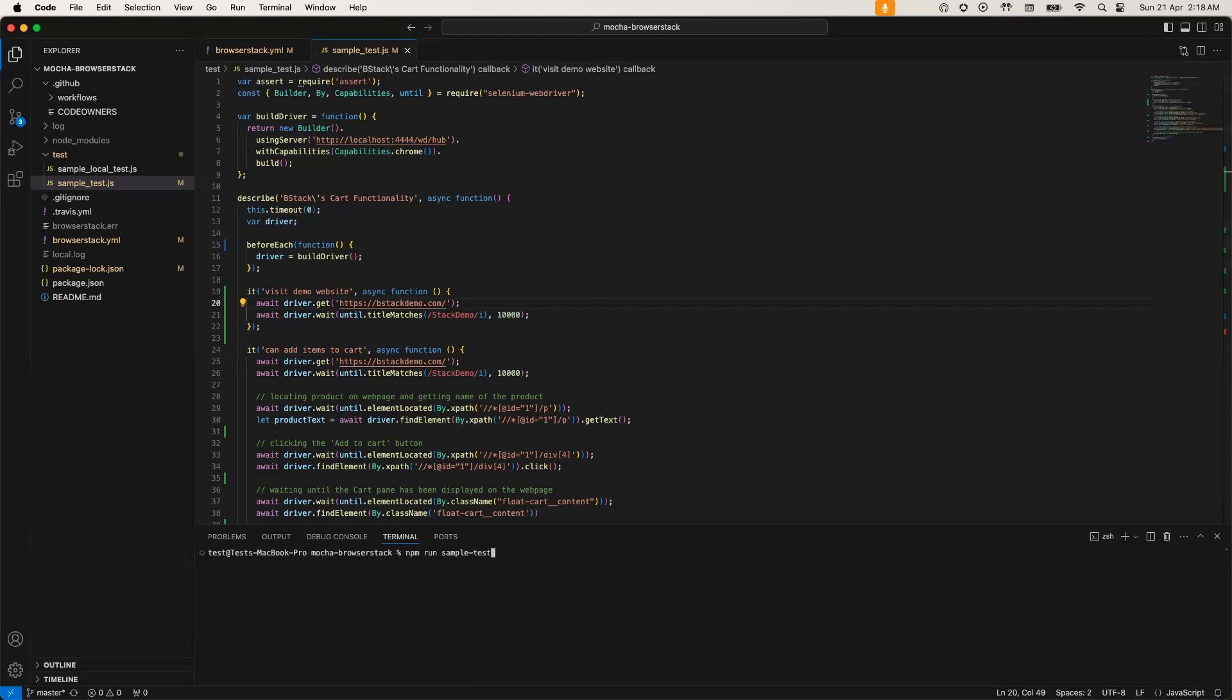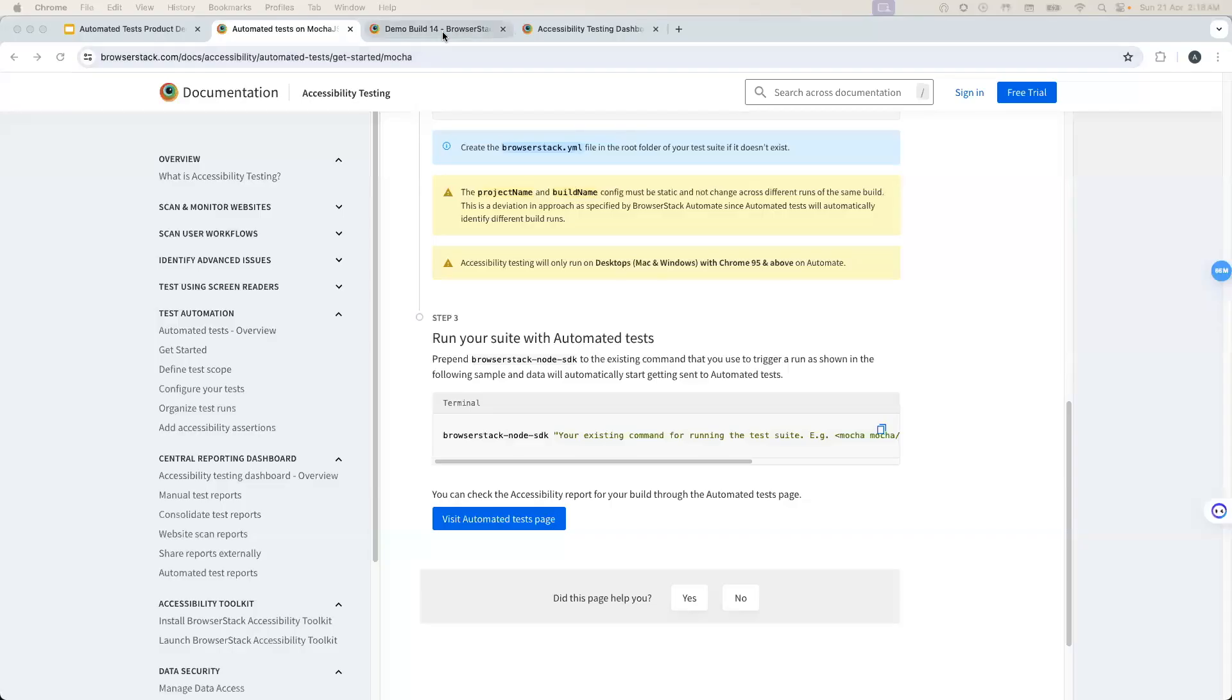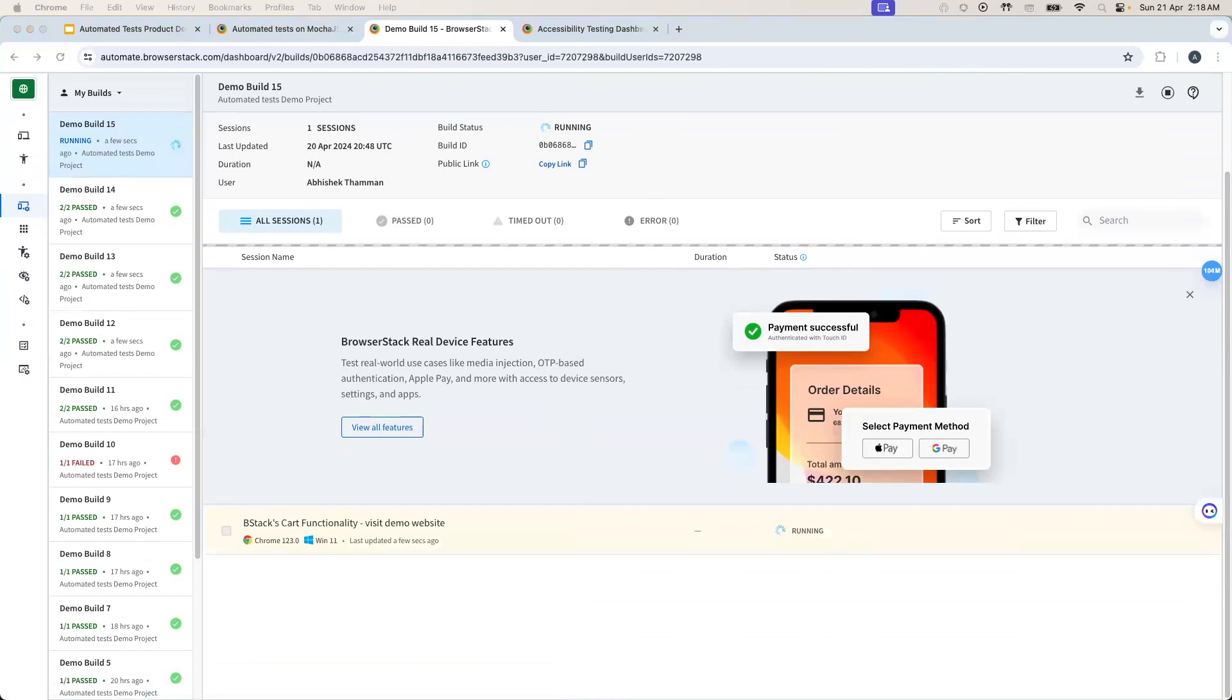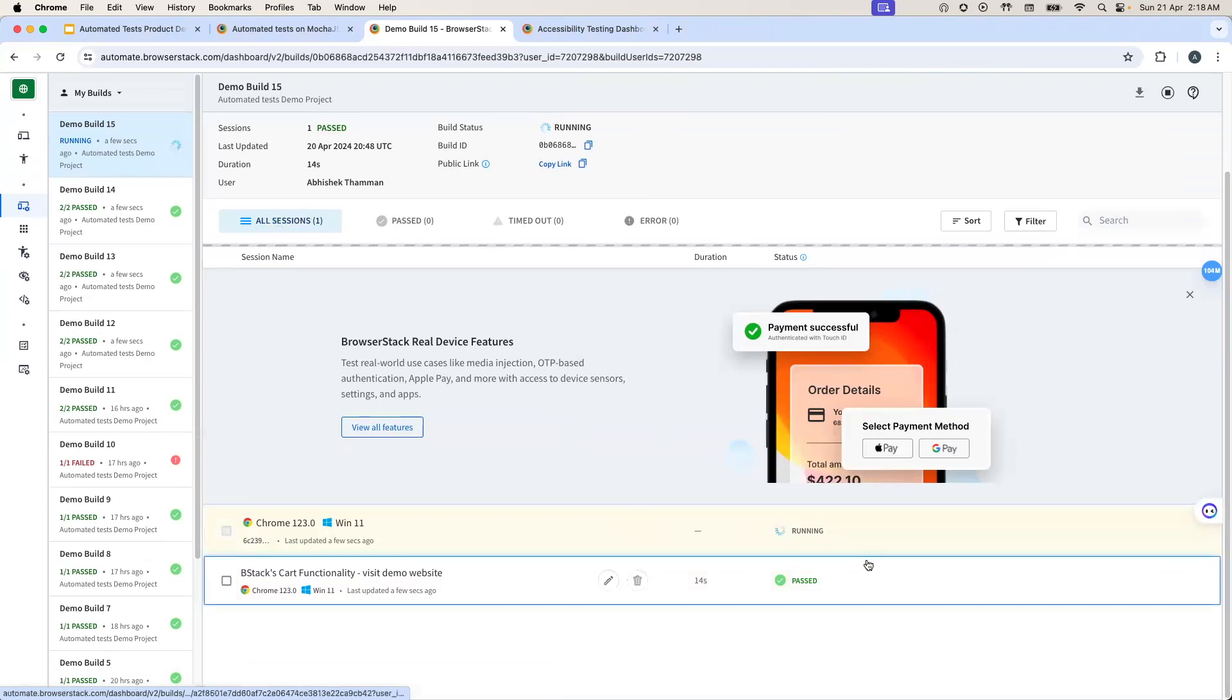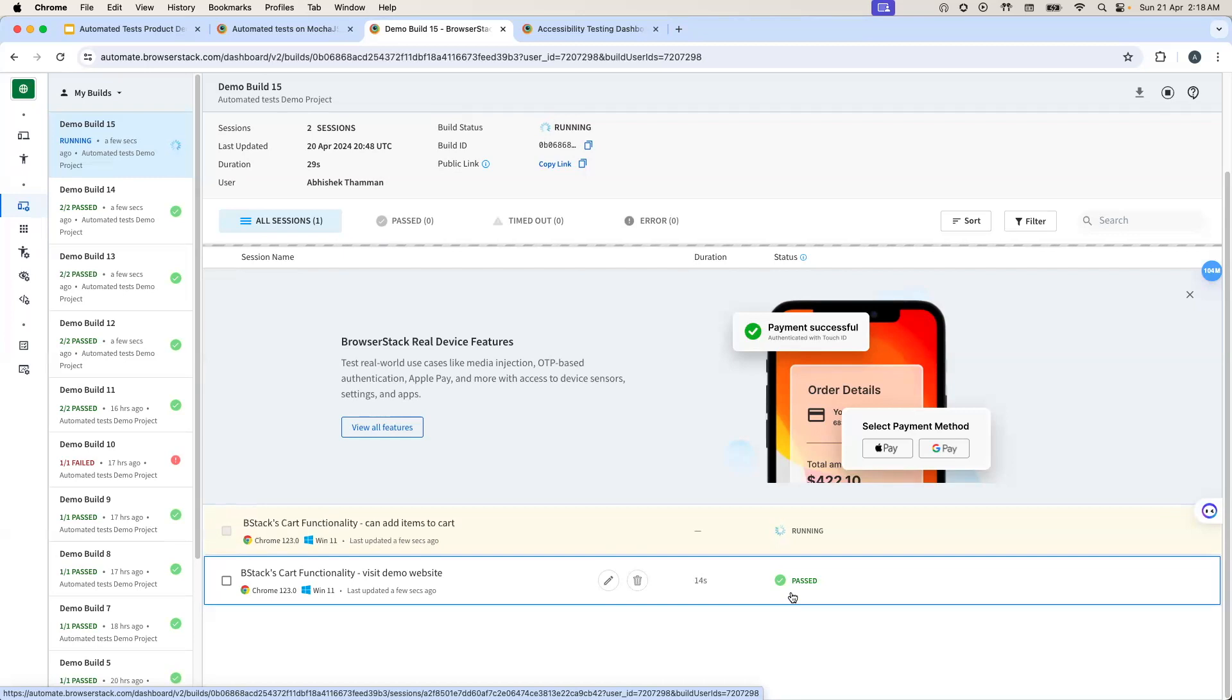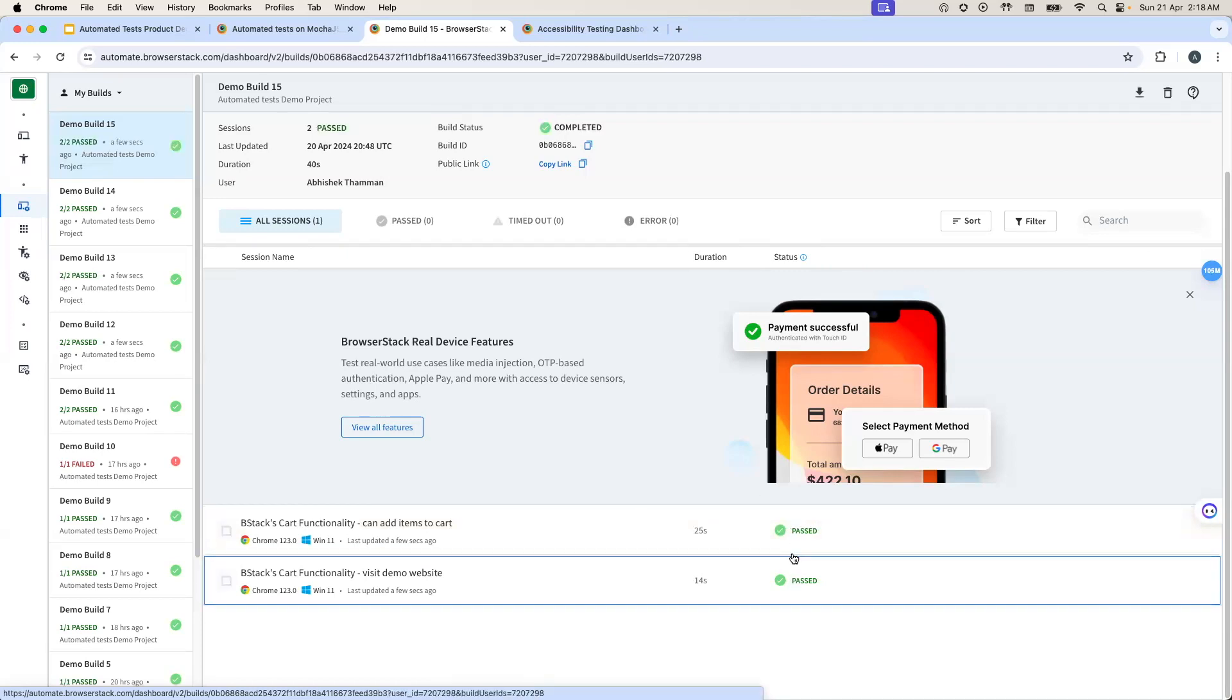I'll go ahead and start the build. This is going to spin up our remote browsers on the Automate platform. Let me just head over to the Automate dashboard. What you see here is that the test cases have started running and they are in a running state right now. It looks like one of them has already passed and the second one is in the running state. The status that we see here is the functional status of the test case and not the accessibility status. The accessibility status we'll be able to see on the accessibility dashboard. Let's just wait for this to finish. Okay, looks like both of the test cases have passed.